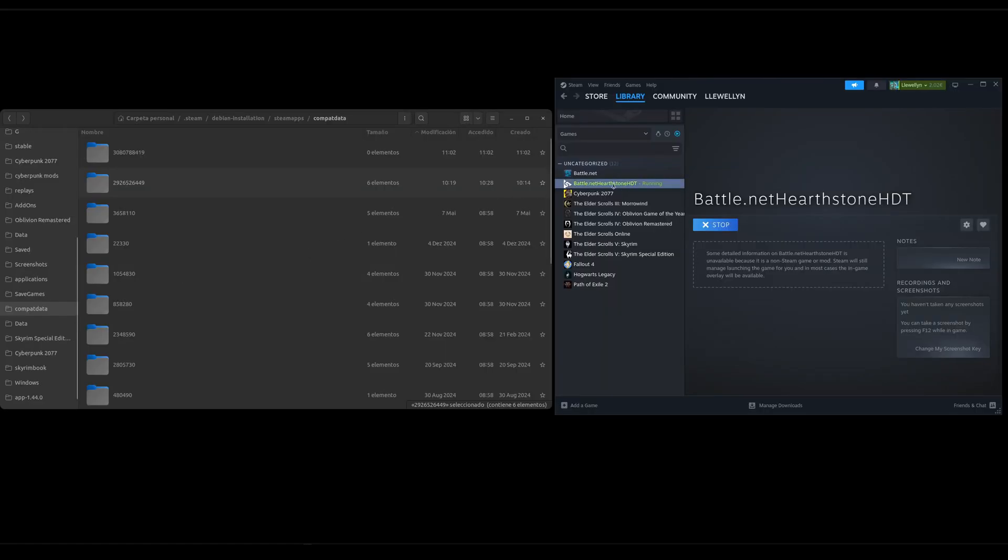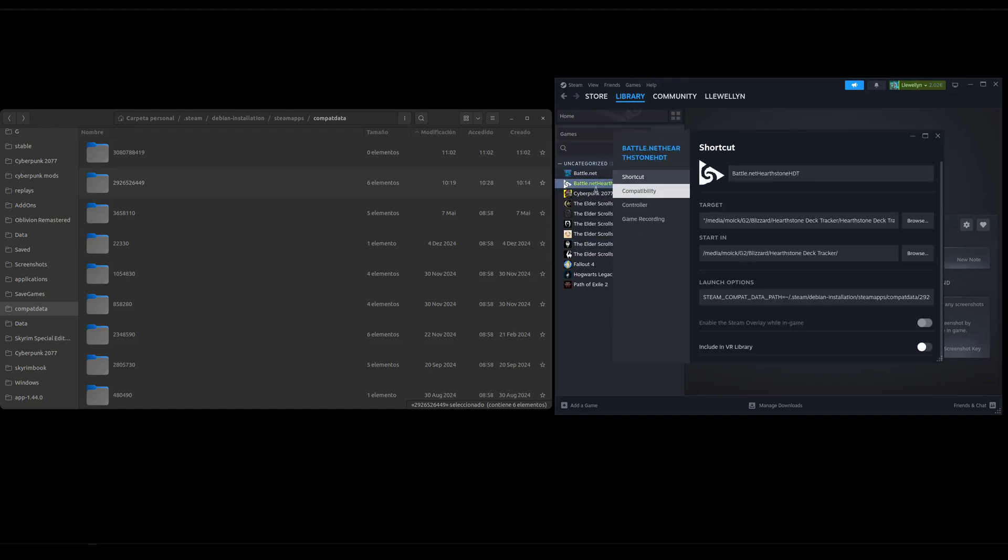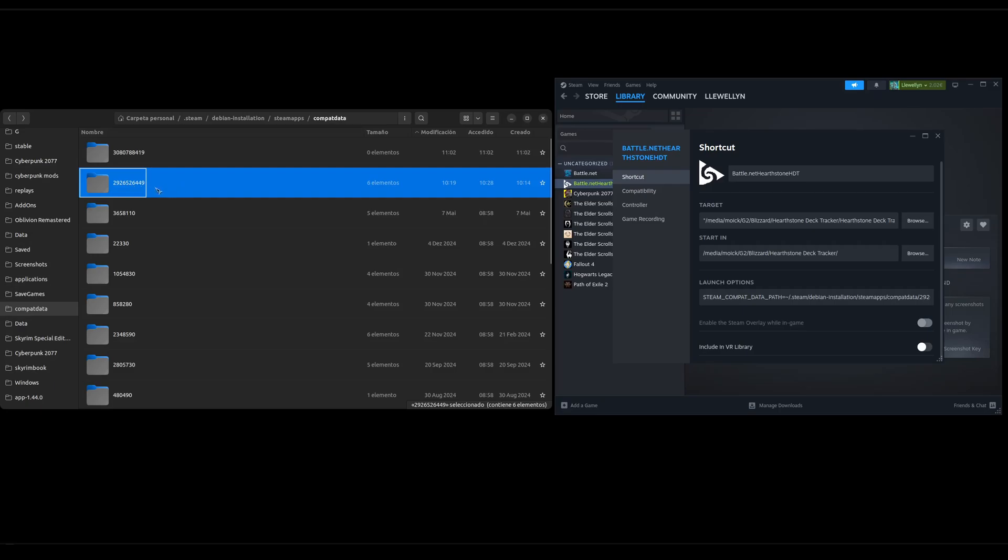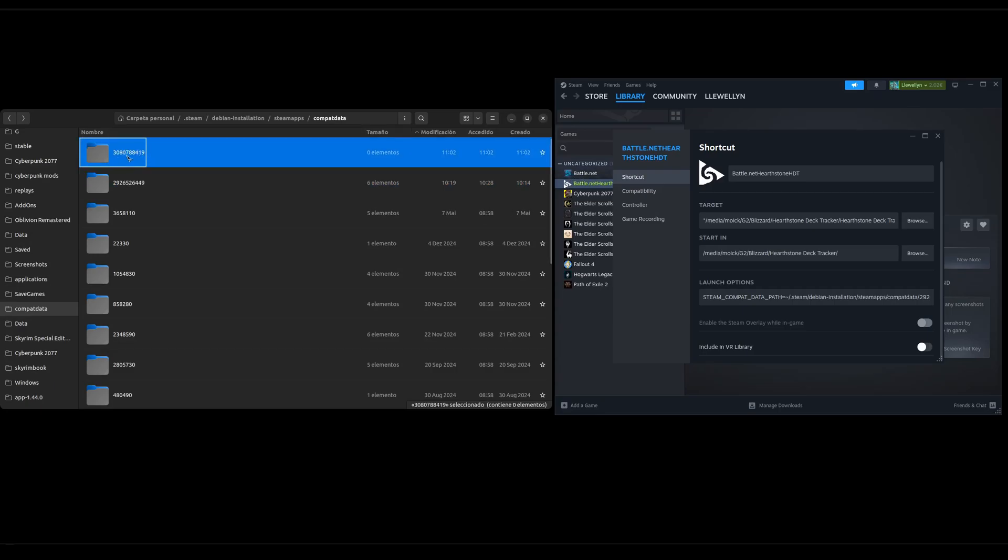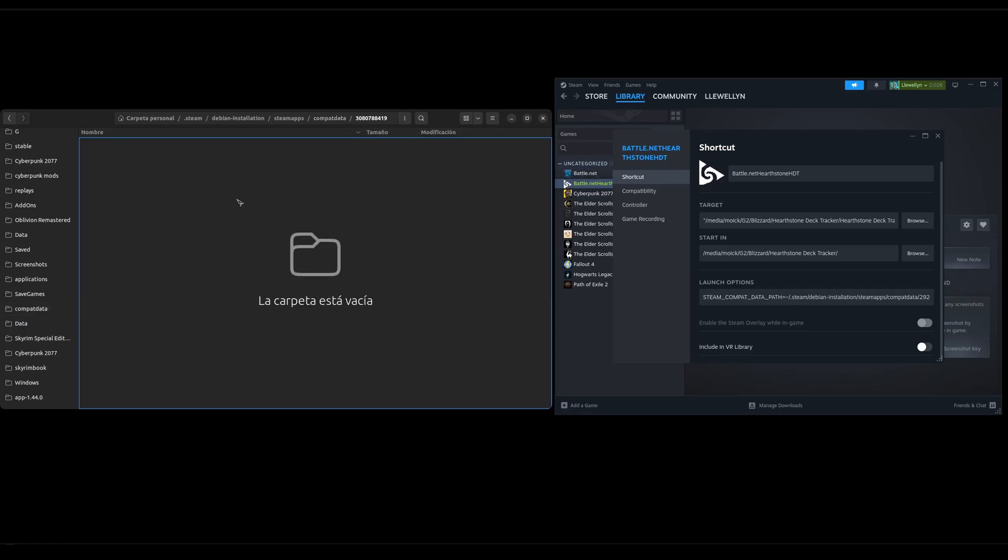On a side note, the first time that we started this, Hearthstone deck tracker through here, it already had this launch option in to use the same combat data folder as Battle.net, but it still creates a new combat data folder, but it's empty.